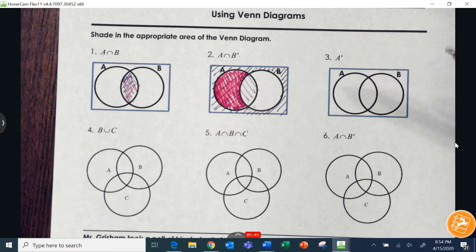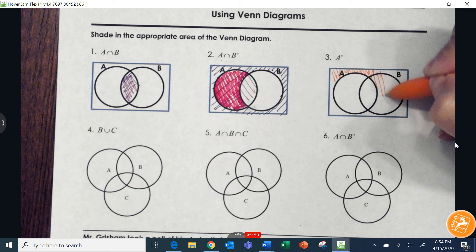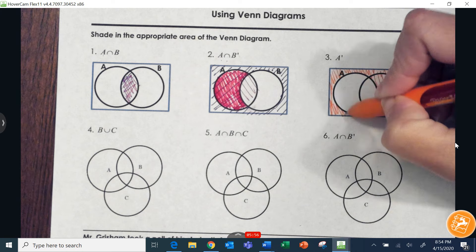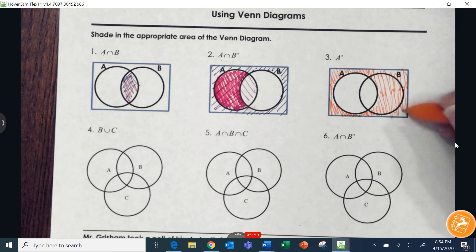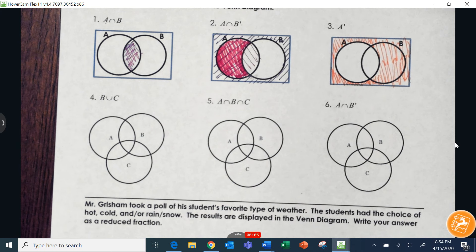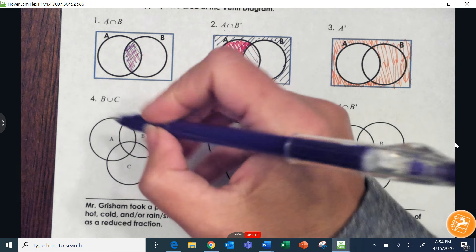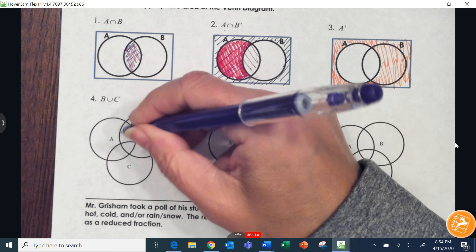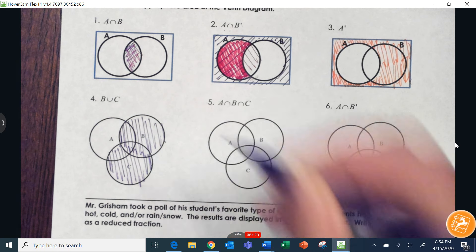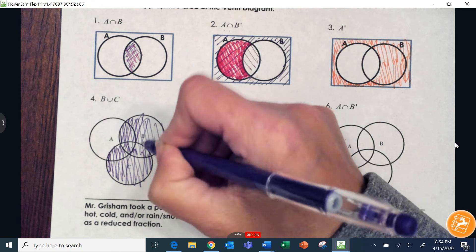Not-A means everything except for A, so we're going to stay outside of A and shade that region. Then we have the union of B and C — union means 'or' — so we color in B and color in C at the same time. We don't have to worry about any overlapping because it's union, so it's just everything in B or C.